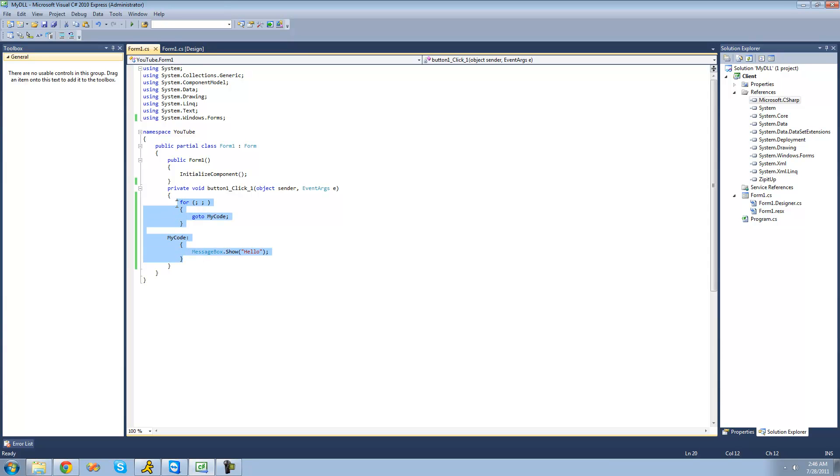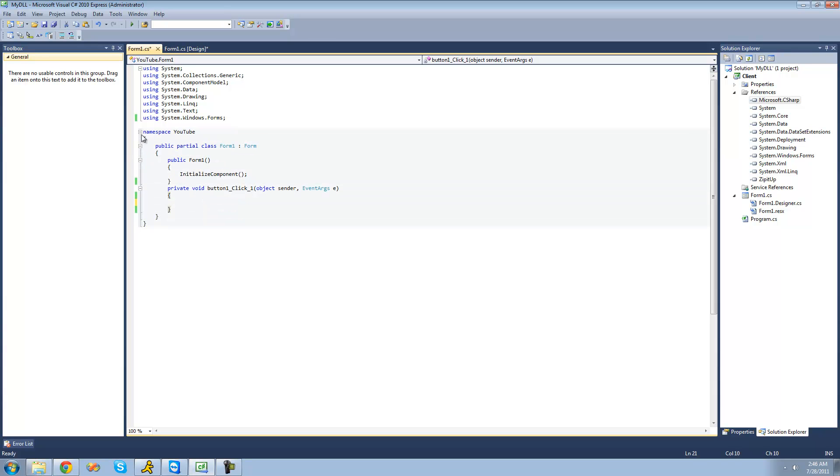All right. So now that you know how to use the go-to keyword, I'm going to show you how to use regions. And what regions allow you to do is basically hide code. It basically just creates another one of these levels on here. So it creates another one of these like minus things over here.